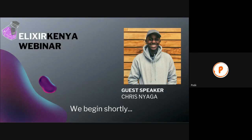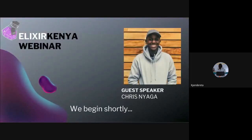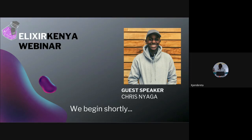The recording has started. Welcome to the monthly Eliza webinar sponsored by Eliza Kenya. Before we begin, we will be recording today's session. Please mute your mic and turn off your video to avoid unnecessary interruptions. Feel free to ask questions on the Slidoo platform provided in the chat, or type a question directly in the chat.